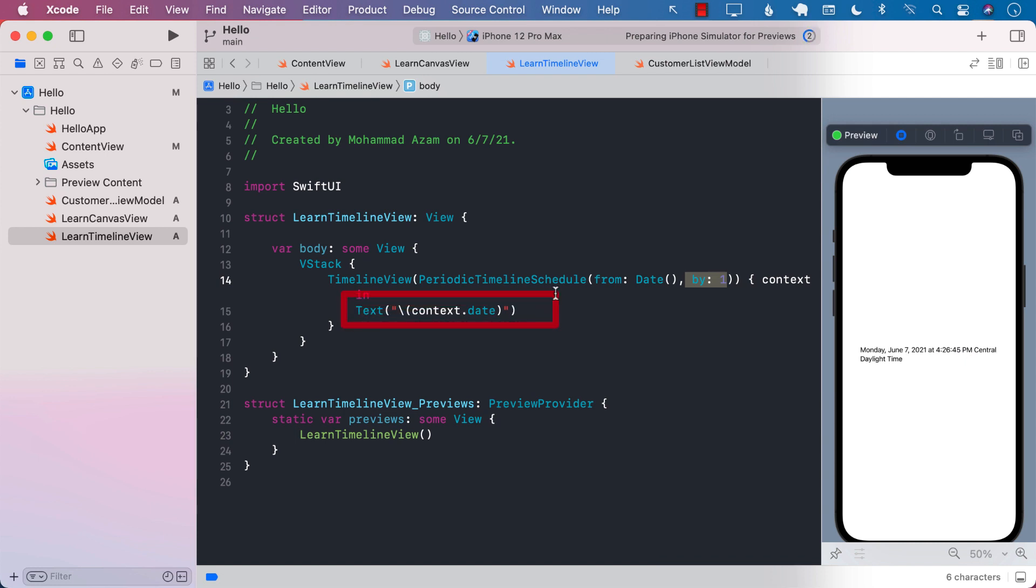But obviously it doesn't have to be a text view. You can return anything you want. So it will be more suitable if you're building some sort of a calendar, as I mentioned earlier, calendar or scheduling control.